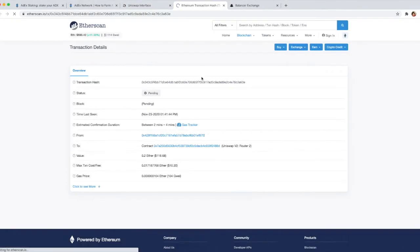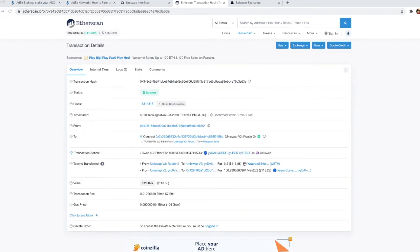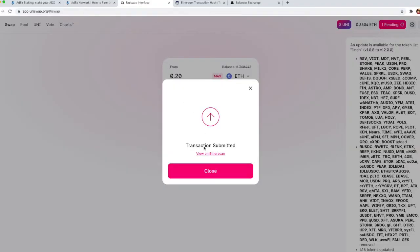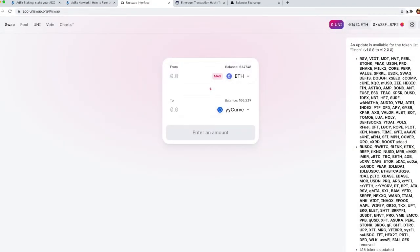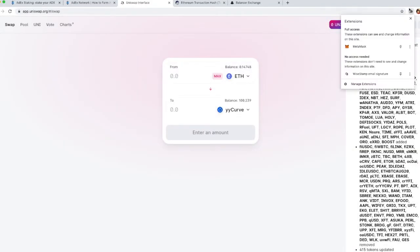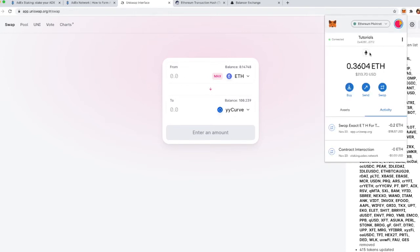You can then check the transaction on Etherscan as well. Once the transaction is confirmed, you will be able to see that the ether amount is deducted from your MetaMask address.